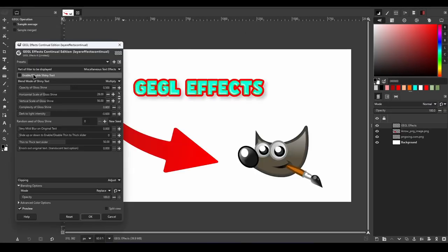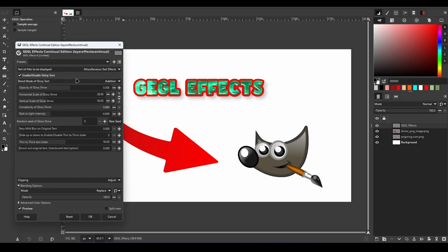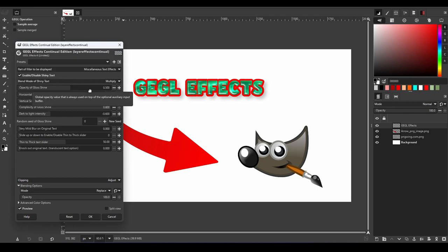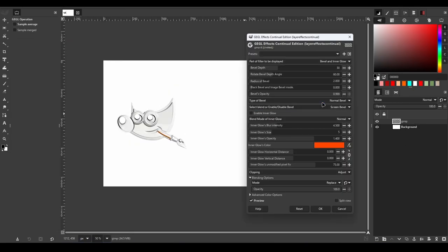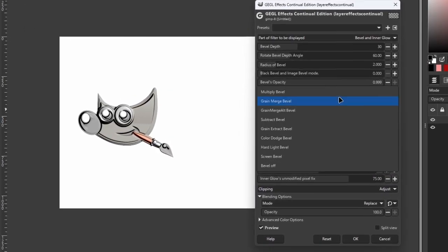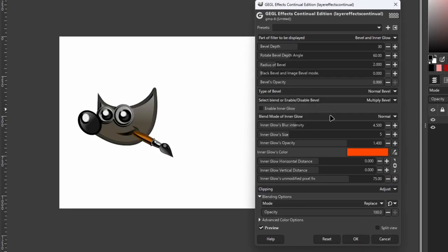Most importantly, every effect has many parameters to change, more than any other software allows. For example, many effects have a drop-down menu for blending modes, which significantly increases the customizability of the effect.